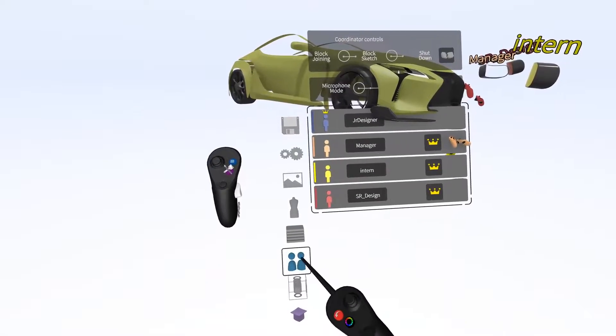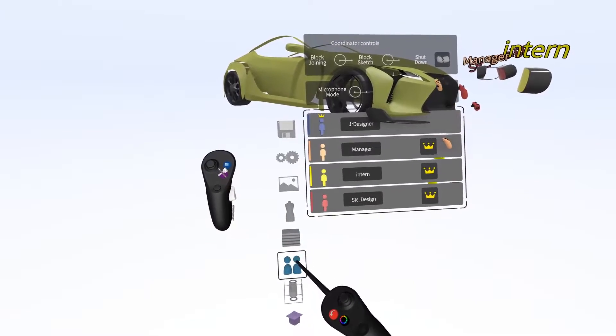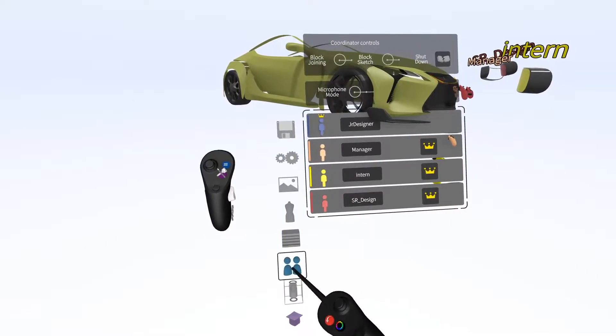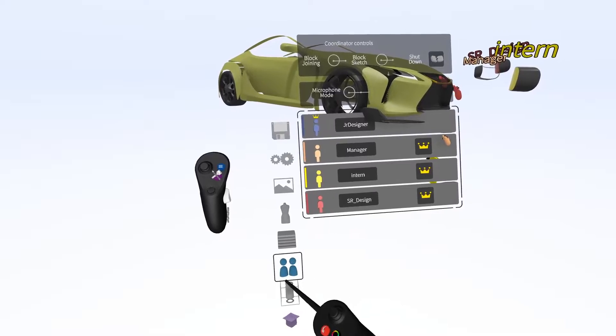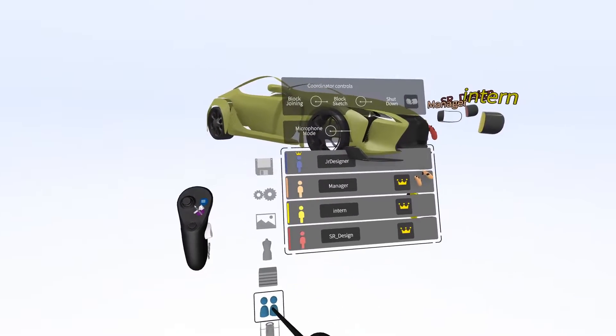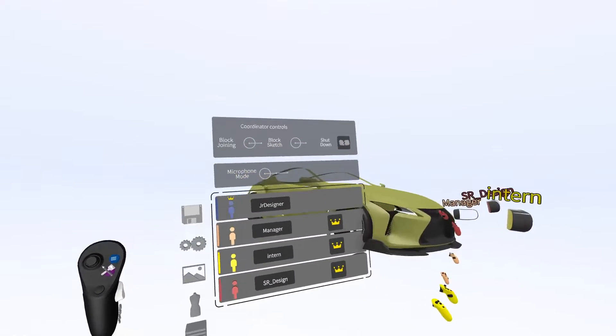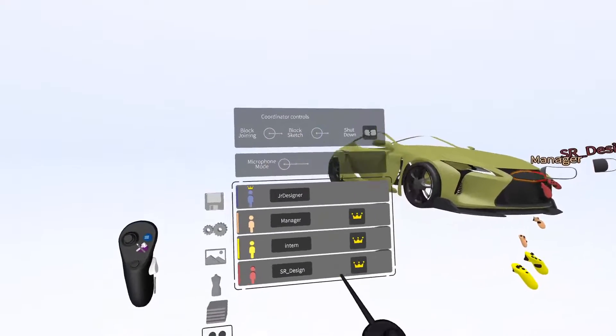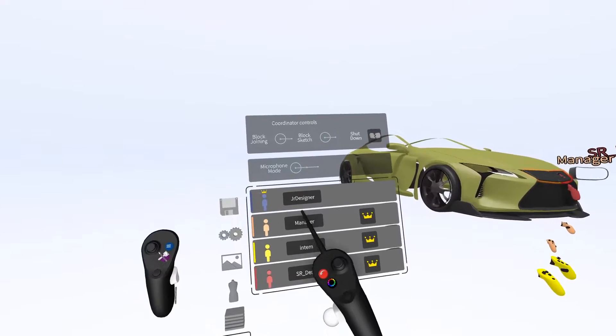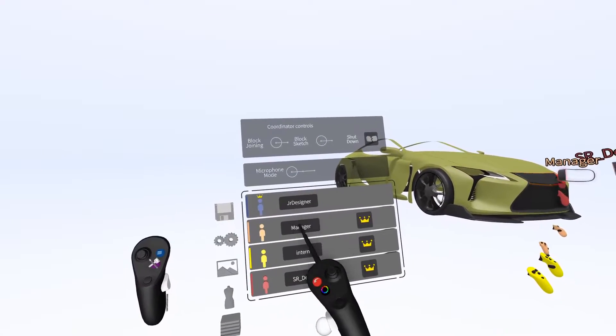If you navigate to this section of the menu, you can see how many people are in the session. Here we have four people: junior designer, a manager, an intern, and senior designer.